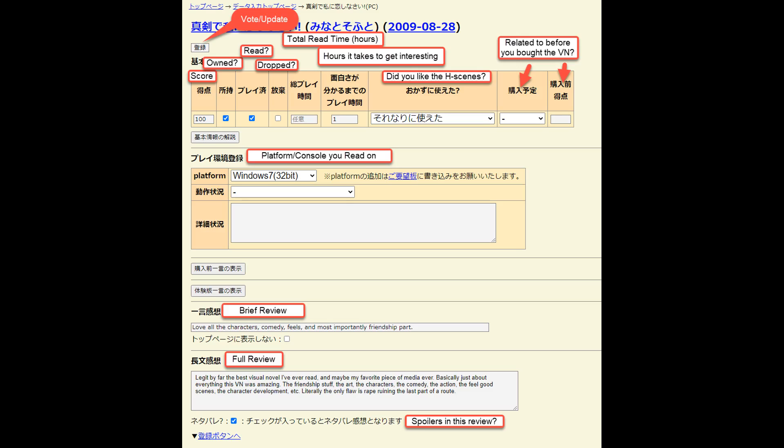You can write in your overall score, whether you own, read, or dropped the VN, roughly how long it took for you to finish the whole visual novel, how long it took for the visual novel to get interesting in your opinion, and choose how much you liked the H scenes. There seems to be a couple of options that relate to your thoughts before you bought the visual novel, so I didn't vote on this one because I wasn't sure. Going down, you can put which operating system or console you read the visual novel on. Then you can leave both a really brief review or a full lengthy review of the visual novel overall. When you're done, you can click a small little button on the top left of the screen to record a new vote or to update previous votes.